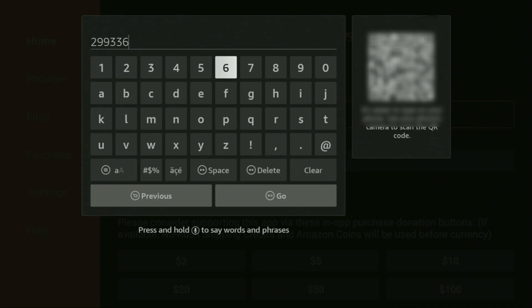So once again, the code is 299336. Make sure to enter it exactly as you see, and do not make any mistakes. Because obviously, if you make a mistake, then the code is not going to work. Then you have to click on go.